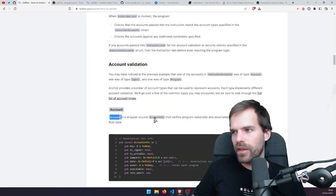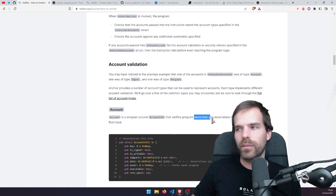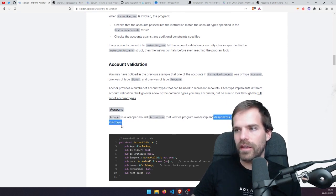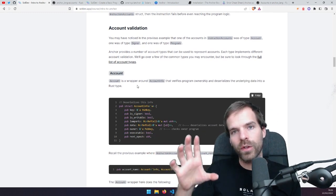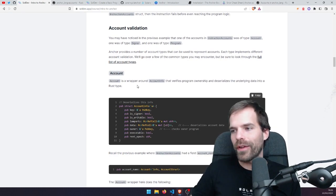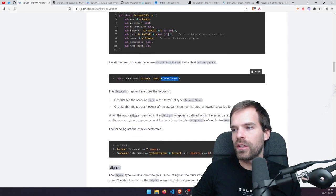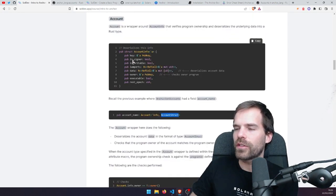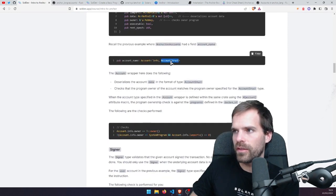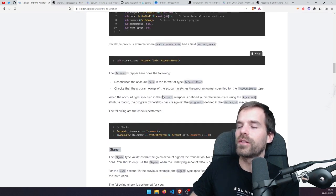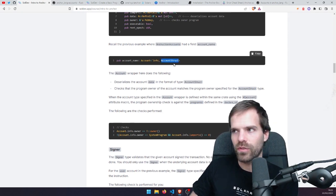Starting with Account: it wraps the AccountInfo and verifies ownership, plus deserializes the data into a Rust type. So we can define a struct and the account automatically gets deserialized. Anchor also checks that the account data automatically deserializes and that the owner is the program we're calling from. The ownership is checked against whoever owns the type we put in there — not always our program, but whoever owns the struct type we define.